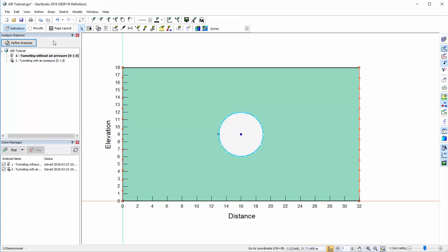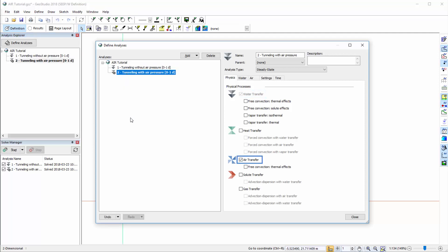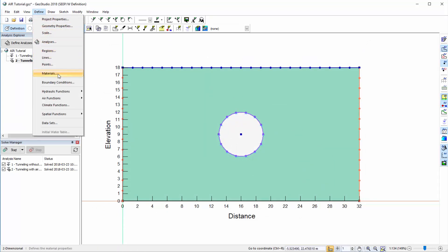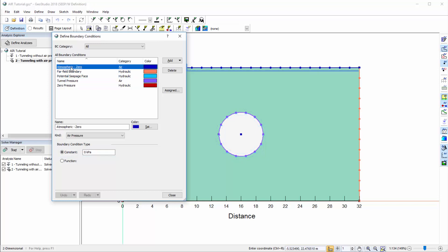The first AirW example considers steady-state groundwater seepage into a tunnel given the background water level on the left and right sides of the domain. In the first analysis, water transfer is the only physical process simulated. However, in the second analysis, air transfer is added and the tunnel is pressurized. This additional boundary condition can be viewed in the Define Boundary Conditions dialog. A zero pressure boundary condition has also been applied to the surface of the domain to represent the atmospheric pressure.